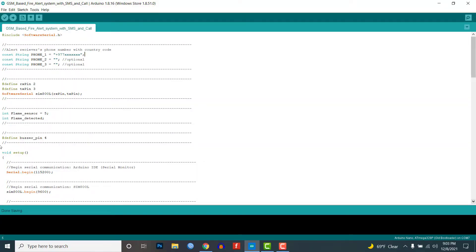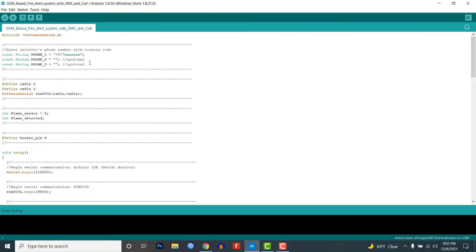Now in this program code, you can enter up to 3 numbers. Let's enter your phone number here with your country code.